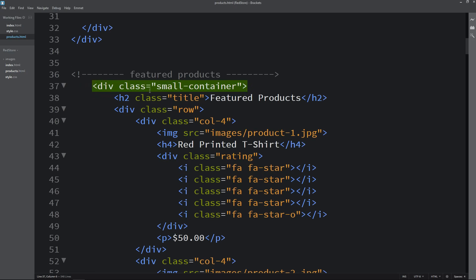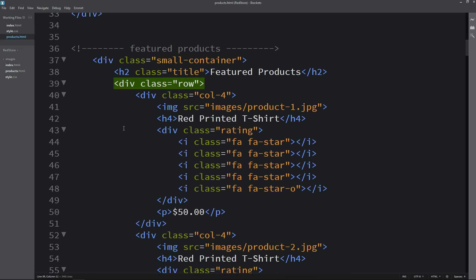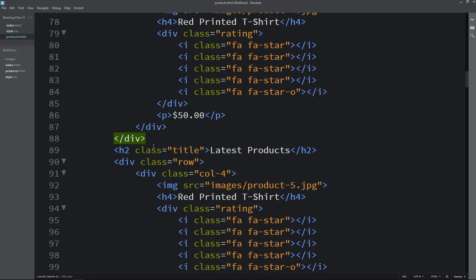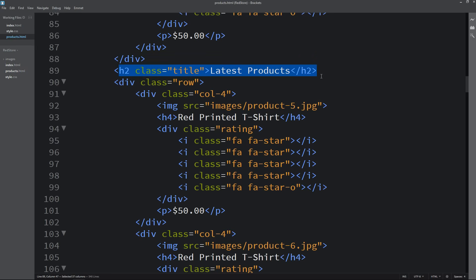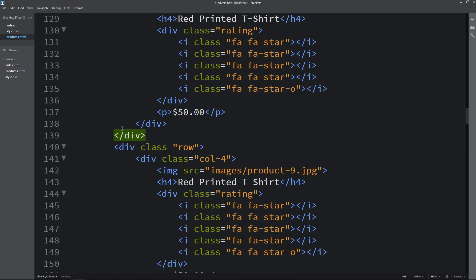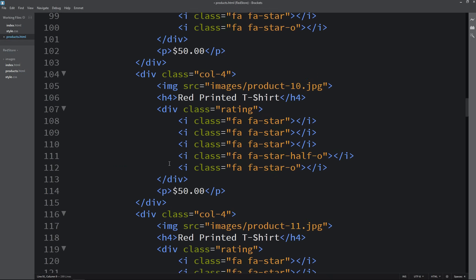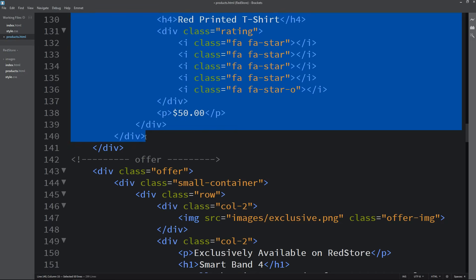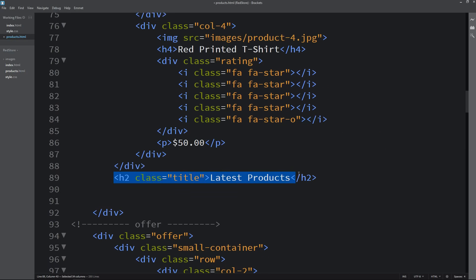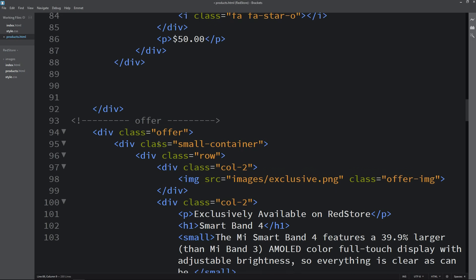Next we have the featured products section. Here you can see the title 'Featured Products' and a row with four products. After that we have the 'Latest Products' title with two rows, each containing four products — eight products total. Let me remove both rows and the title, and then remove that extra space.